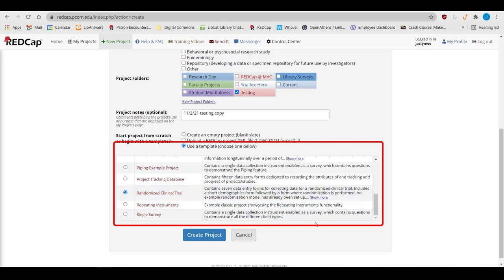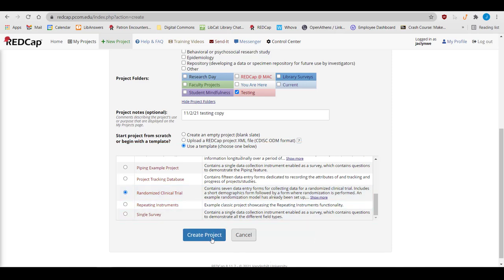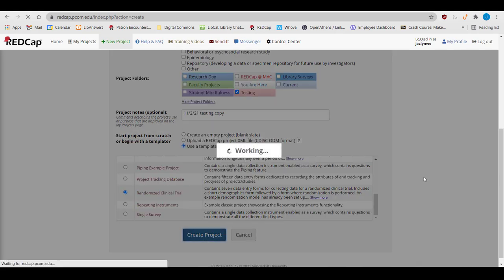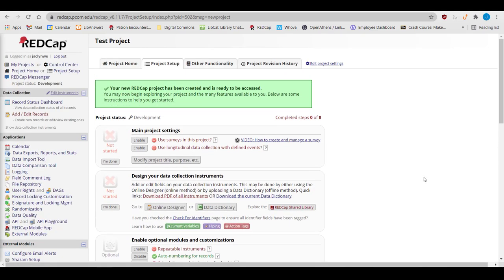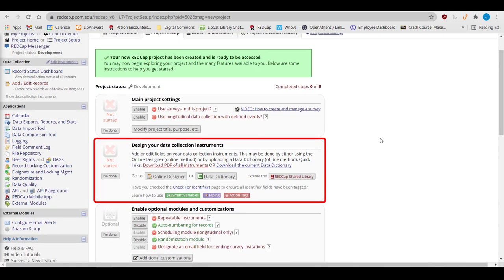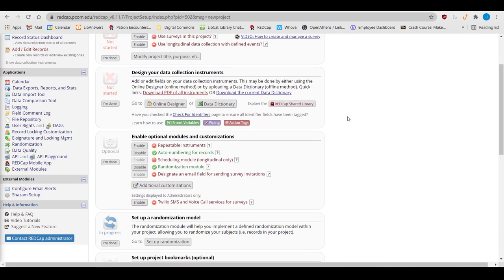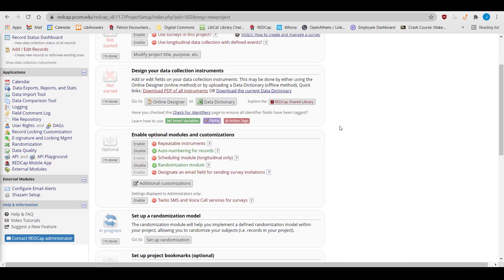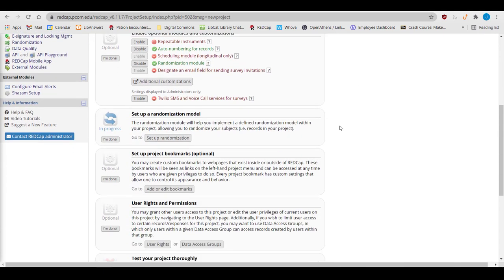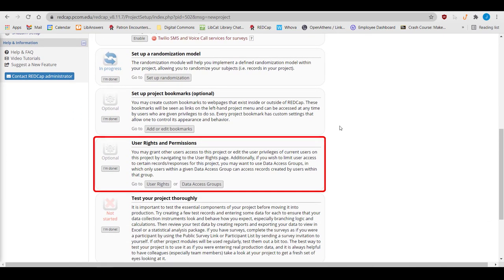Once you've made your choices, hit Create Project, and it will take you to the Project Setup page, where you can start building your new project. Our tutorial and supplementary videos will go over how to set up your forms, customize your project, and add other RedCap users.